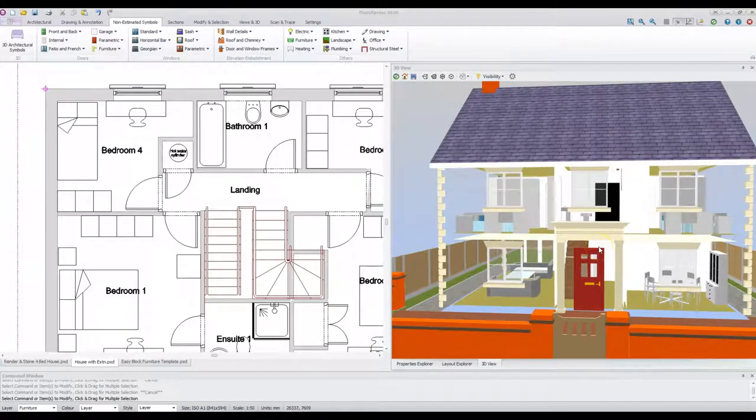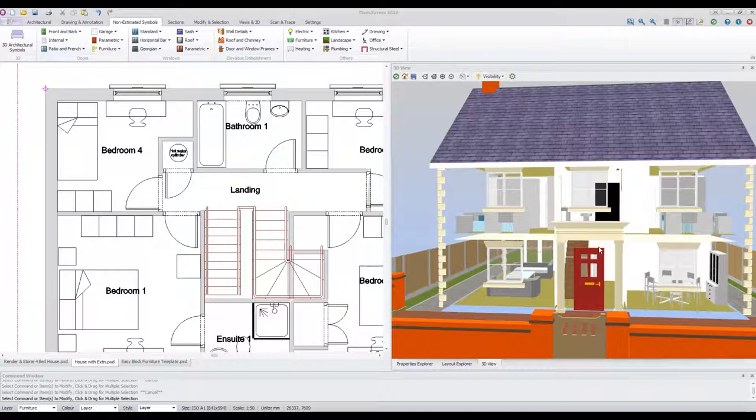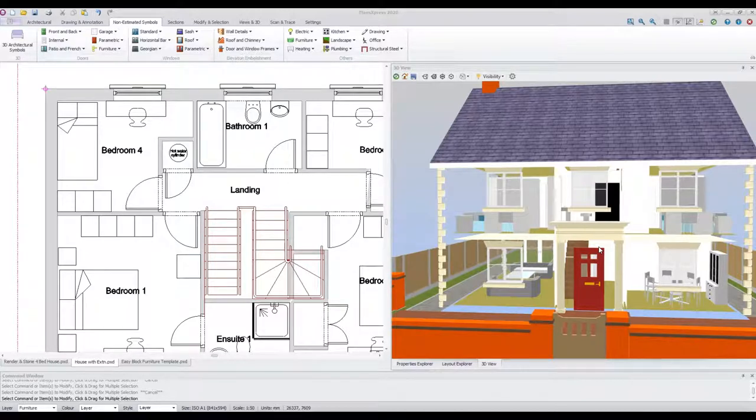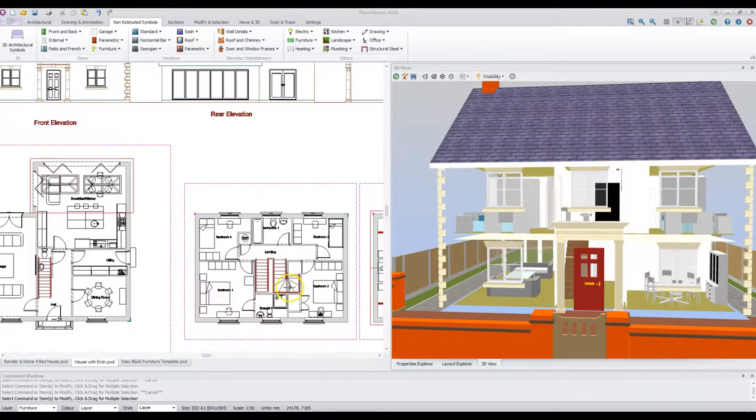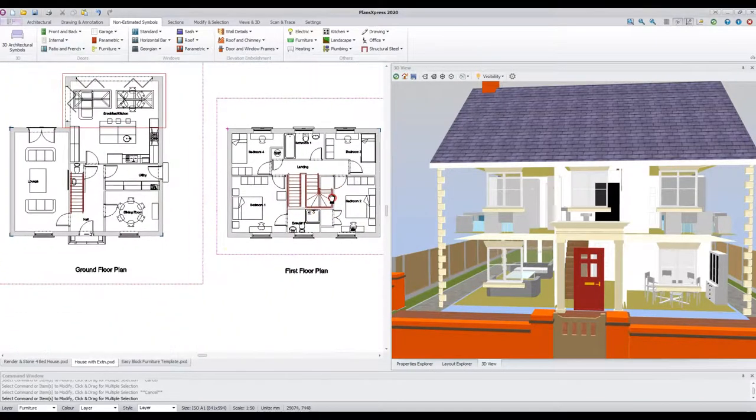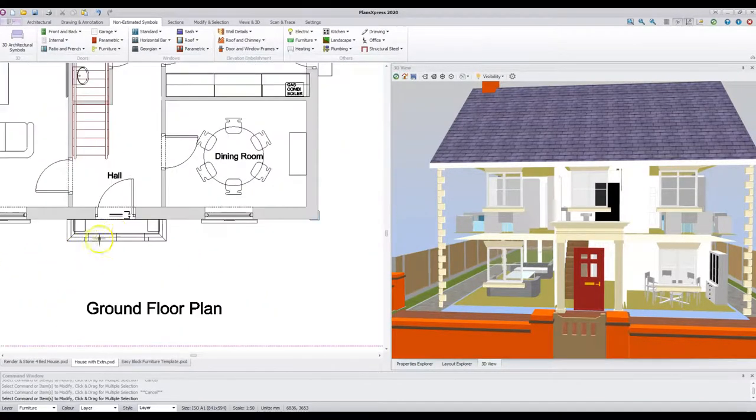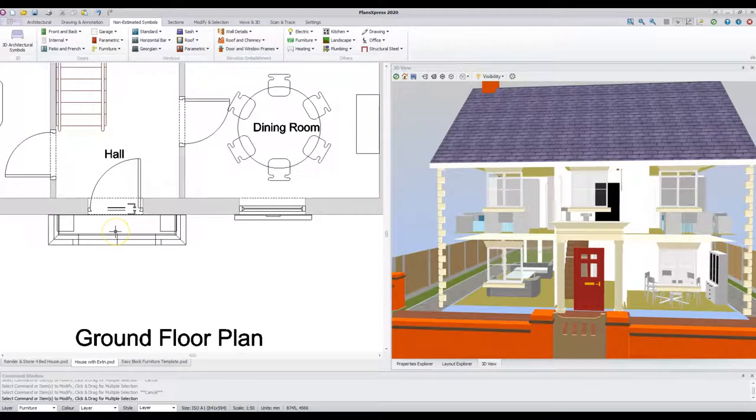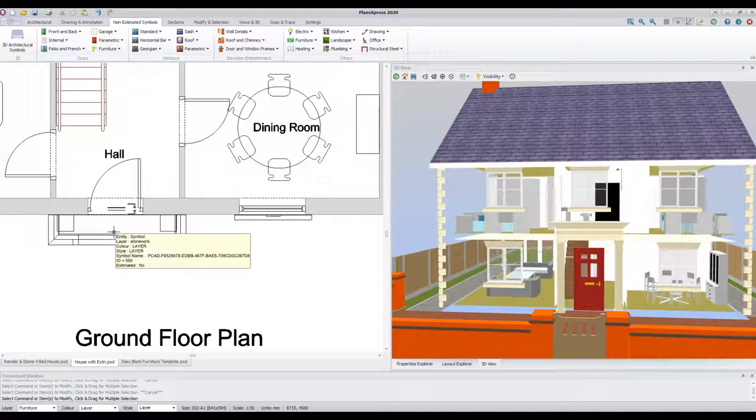For items such as the portico shown on the drawing, this has been assembled by sizing each of the component parts from the stonework library, defining the height of each component above the level and placing this on the plan. Once you have created a portico, you should consider saving this to your own template of symbols for reuse to save time in the future.